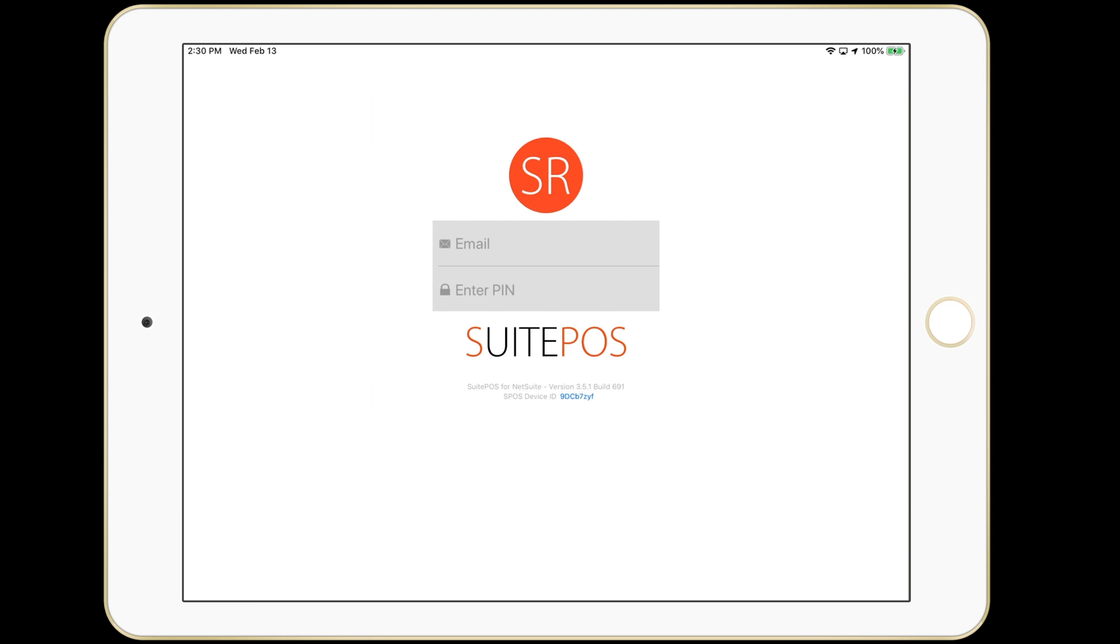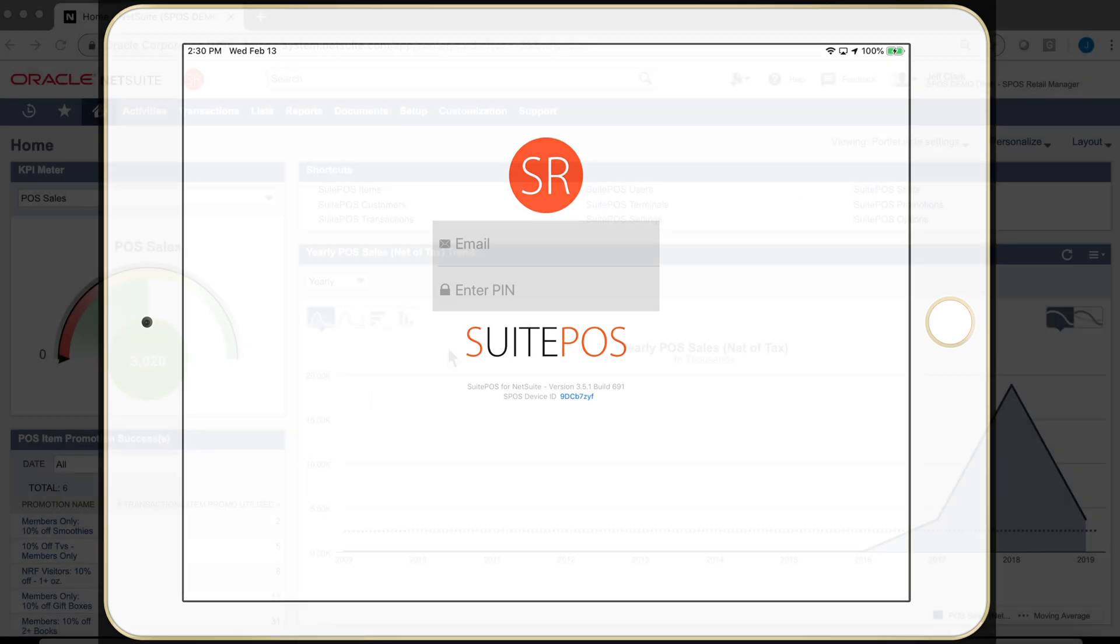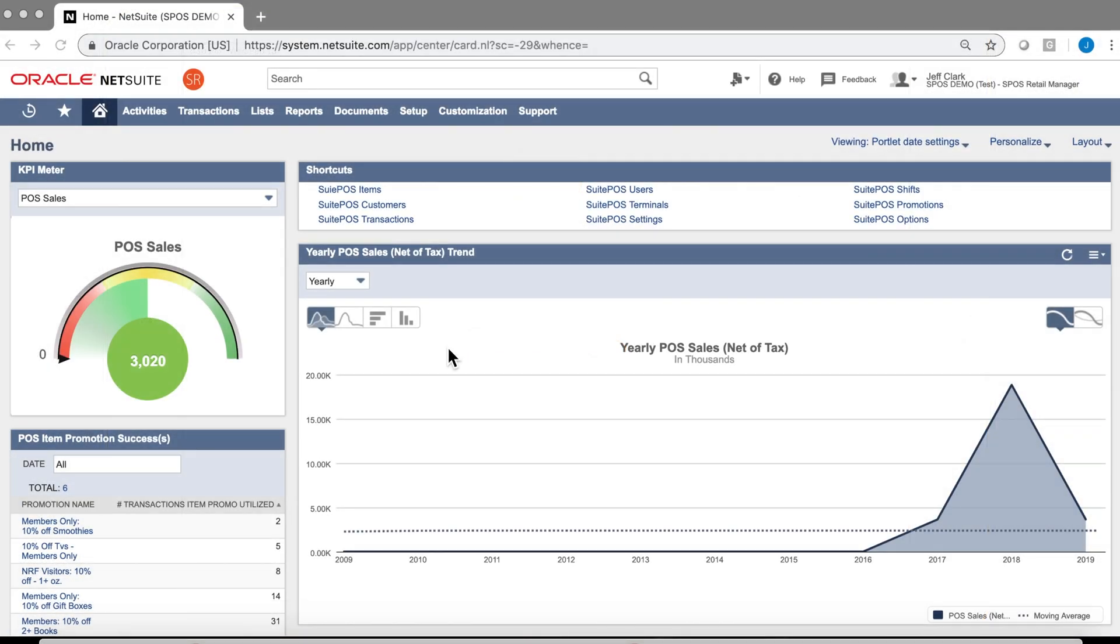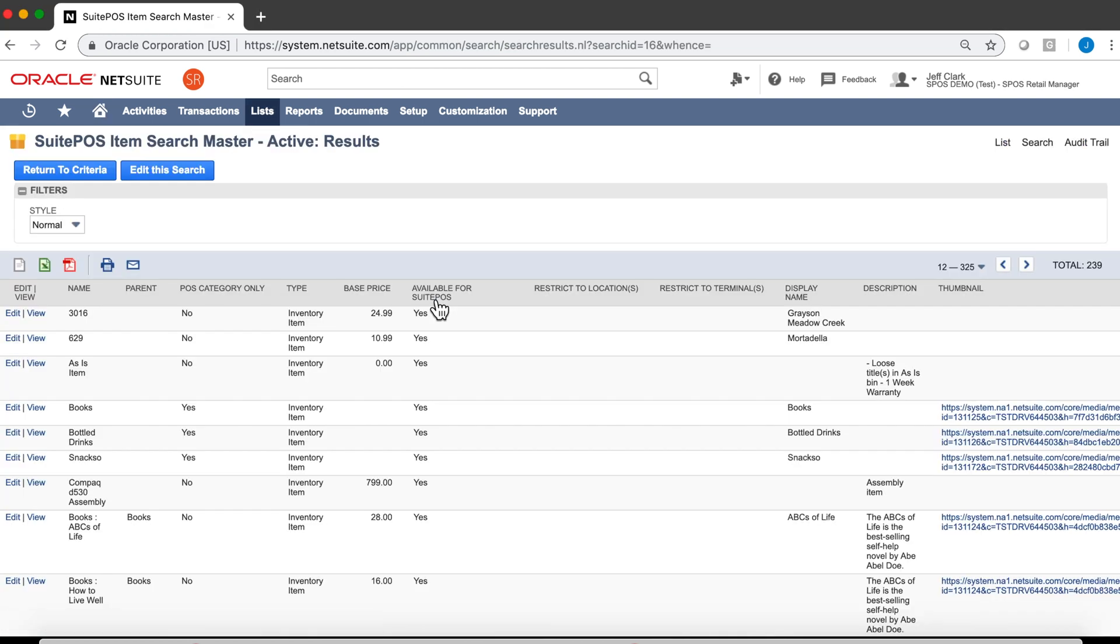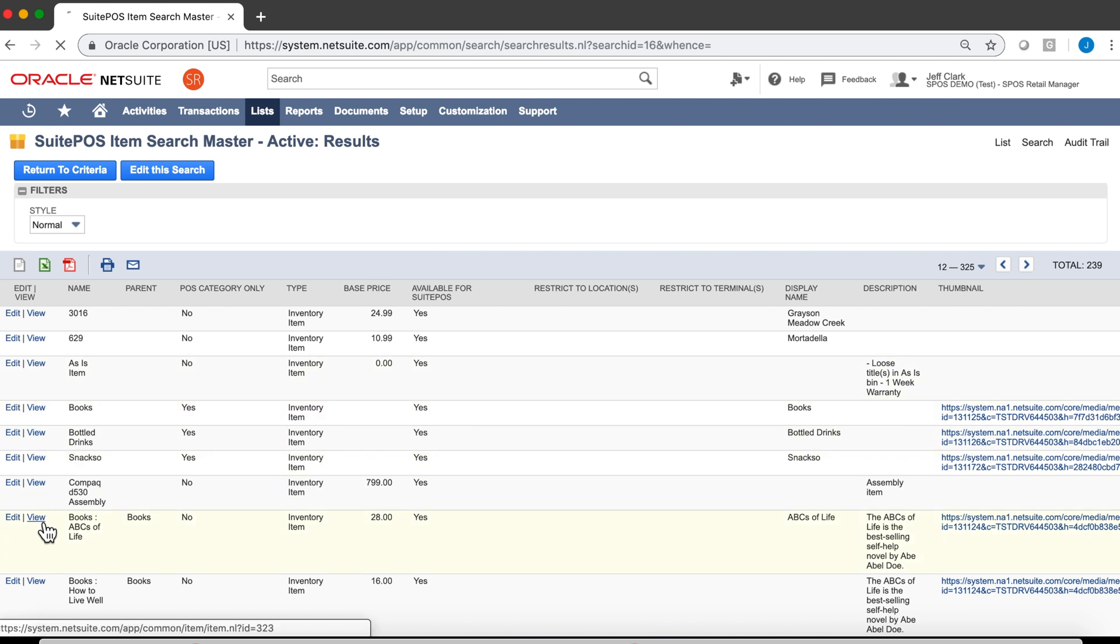Now on to the back end. The back office for SuitePOS is all entirely in NetSuite. Our items are all in NetSuite. This is a saved search. If there are certain items that aren't going to be sold at the POS, you can simply filter them out. Let's take a look at one of these items.